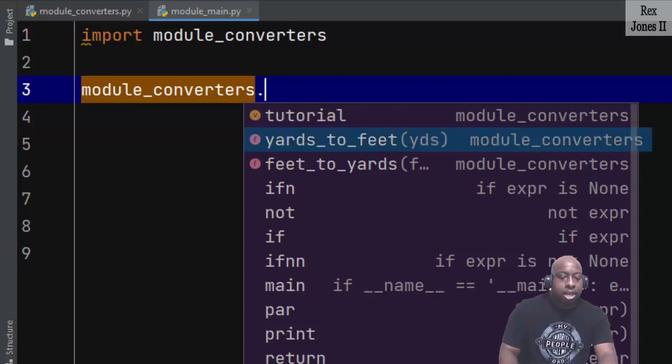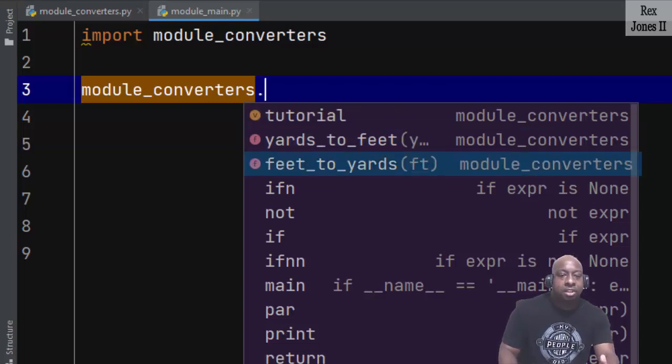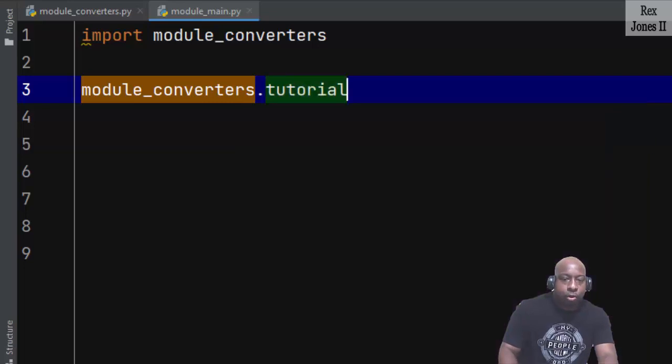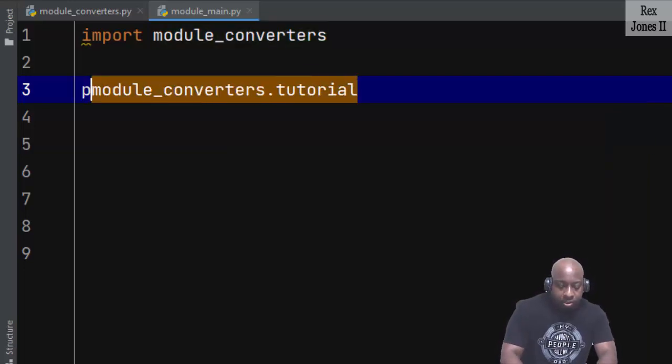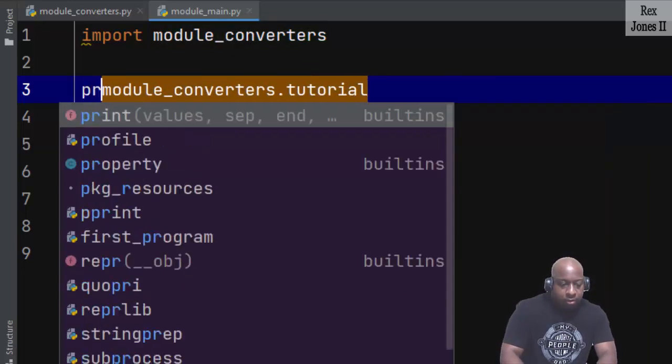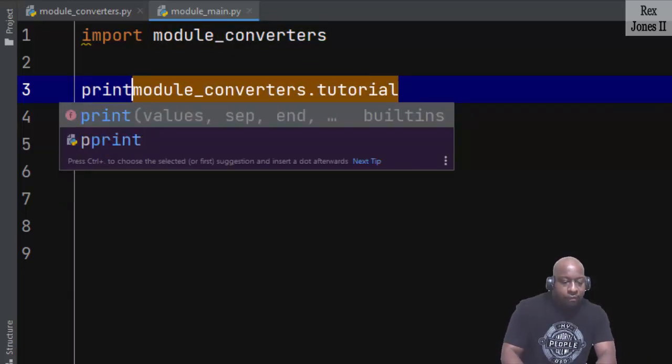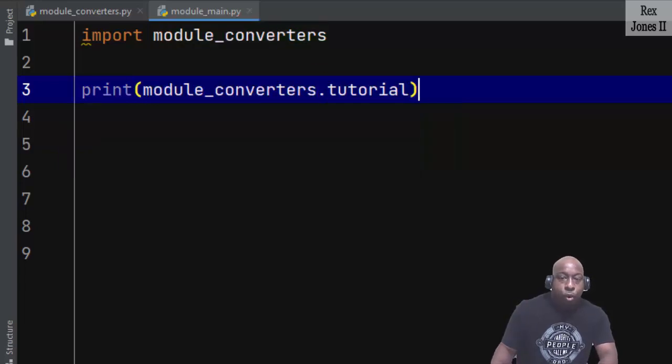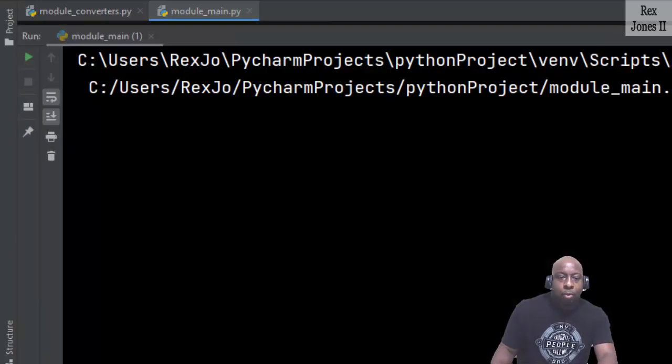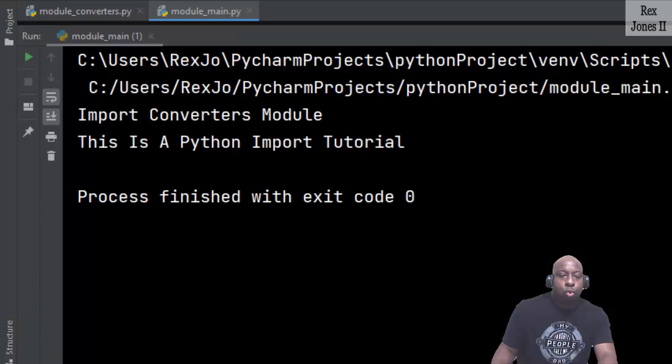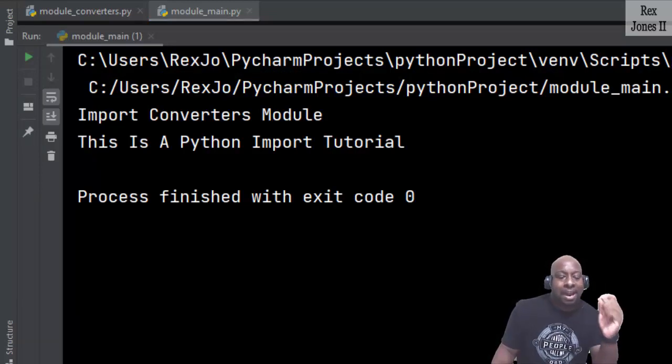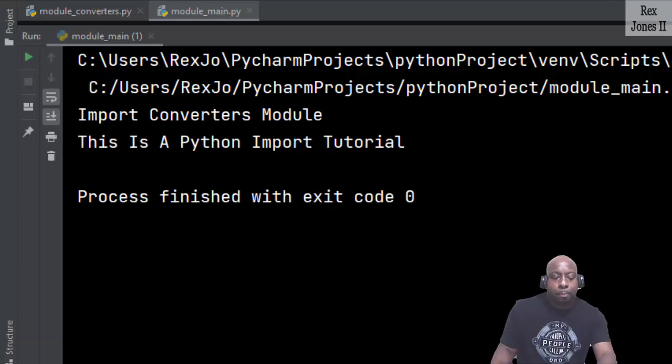Select tutorial, then print the value for tutorial. This time when I run, we see import converters module. This is a Python import tutorial.